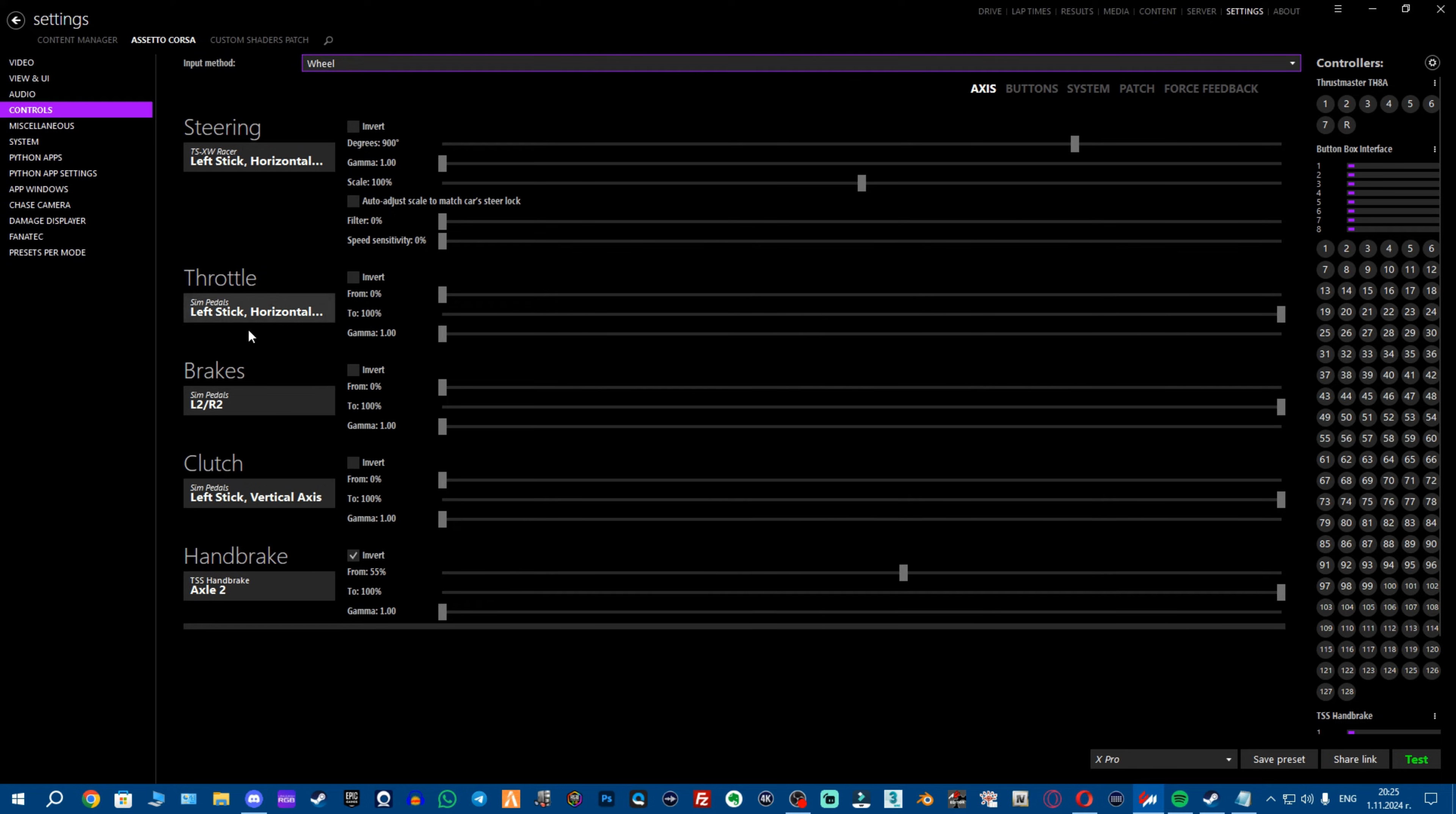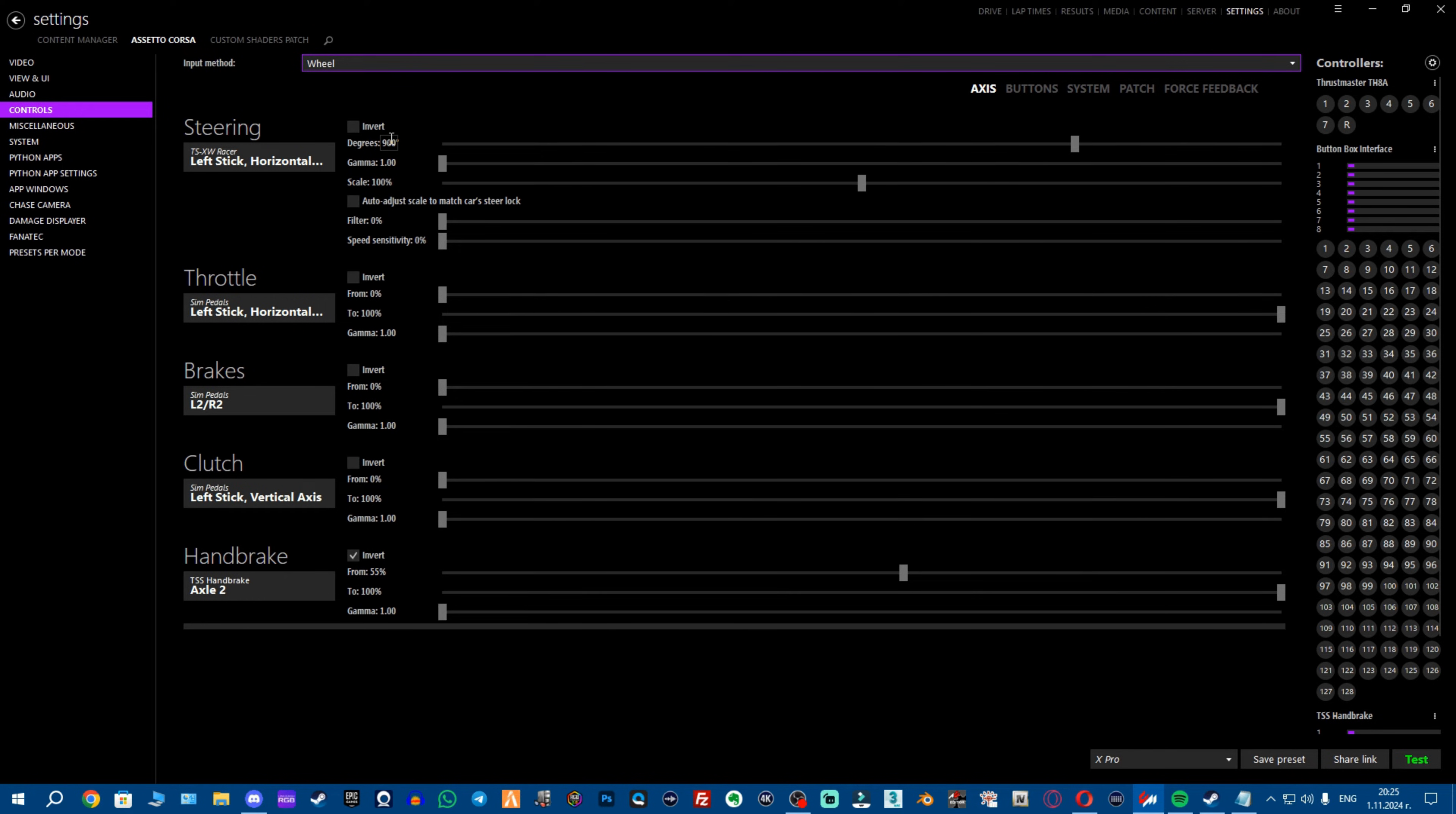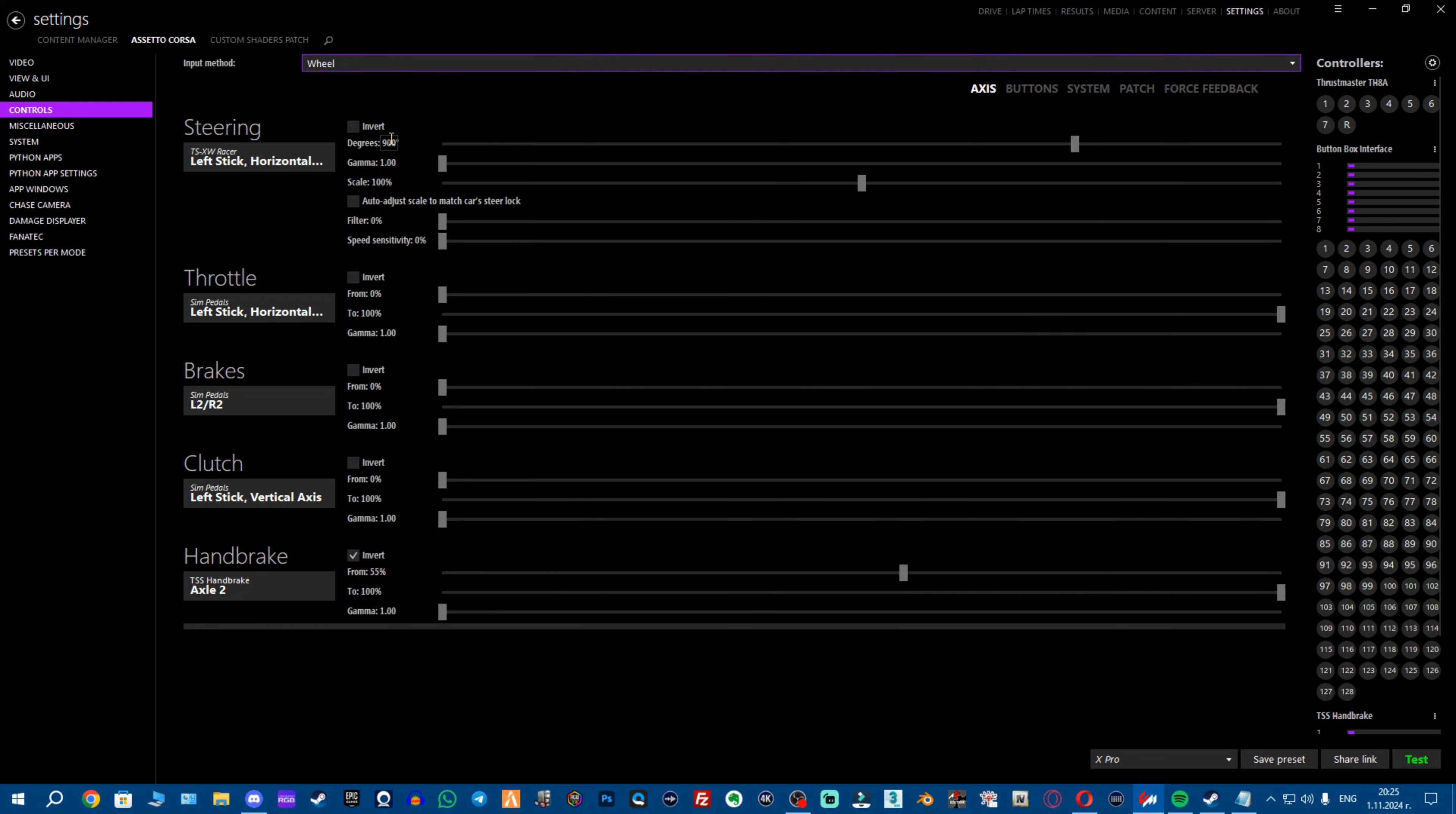Once you bind your wheel, your pedals or handbrake, obviously if you have it, you don't want to touch these yet. Wait till you get some experience, then you can touch. For degrees, make sure you're on 900. The game is based on 900, you have the most realism on 900 and also most of the cars are based on 900 degrees of rotation. So if you want to have realistic wheel behavior, you want to be on 900.